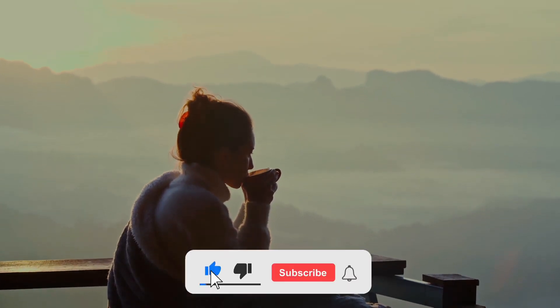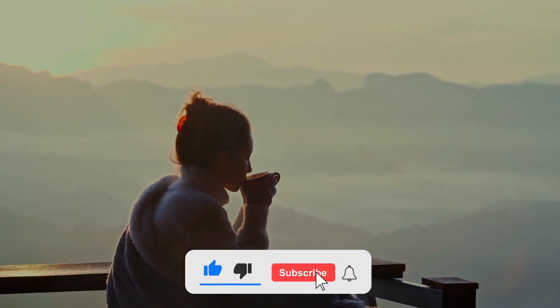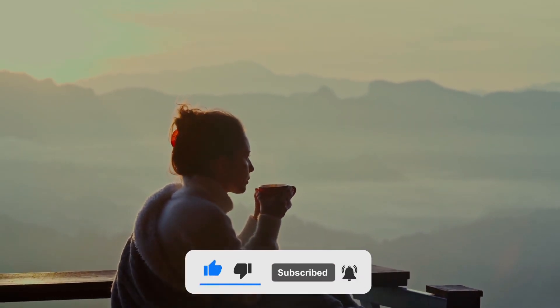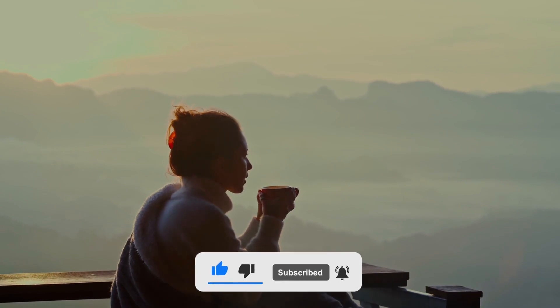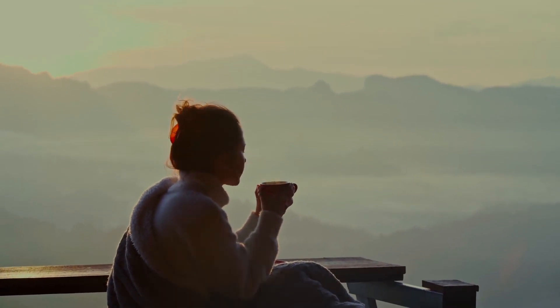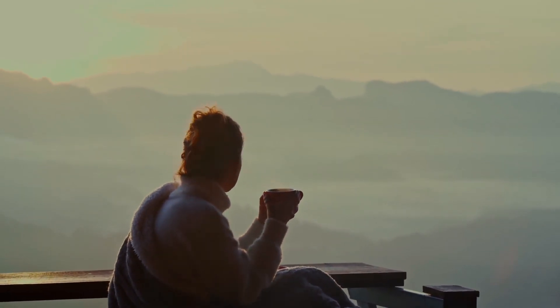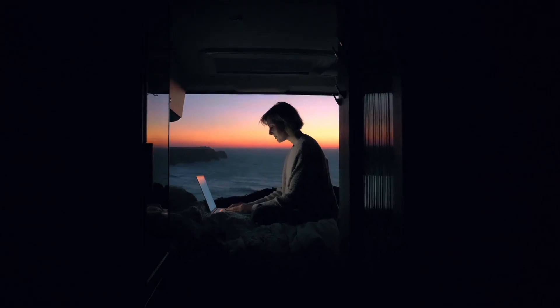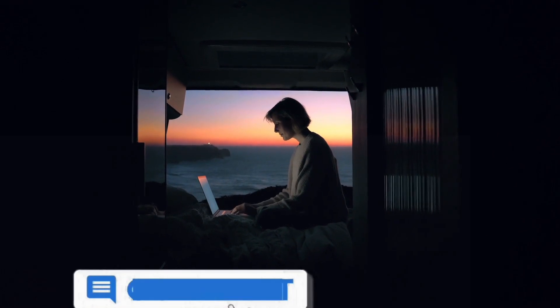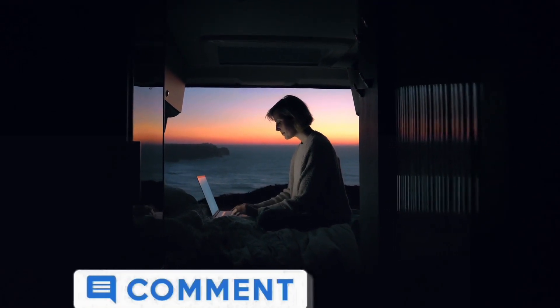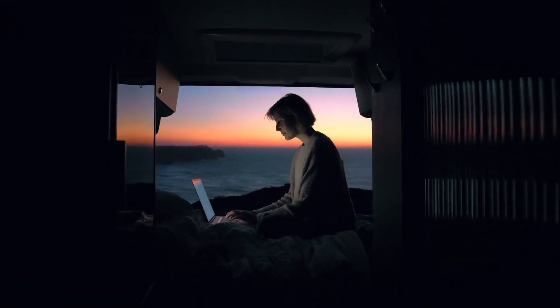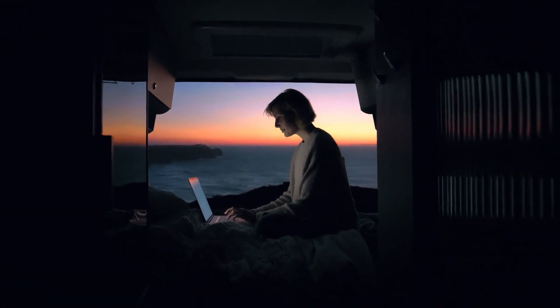Before we go any deeper, I'll give you five seconds to subscribe to the channel and give it a big thumbs up. If you've loved this video thus far and if you found this video interesting and informative, please don't be shy and leave a comment below. It's now time to get back to work and earn some money.